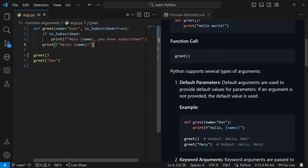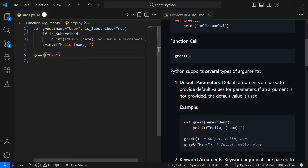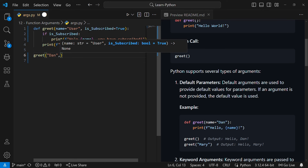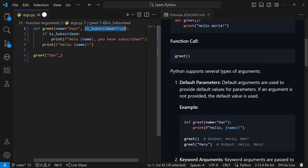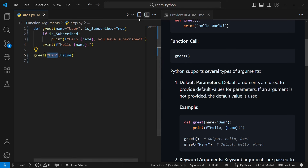What if someone has not yet subscribed? I can call this function and pass a comma then set is_subscribed to false. Here the value for name will be 'done' and the value for is_subscribed will be false. As you've seen with default parameters, if you provide a value for that parameter the default value will be overridden. So now if I run this code it will just say 'hello done' because is_subscribed is false.